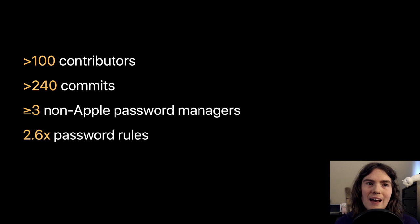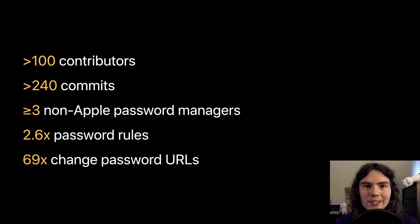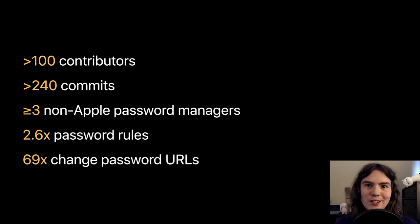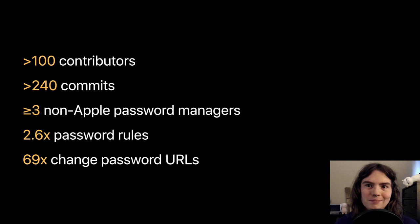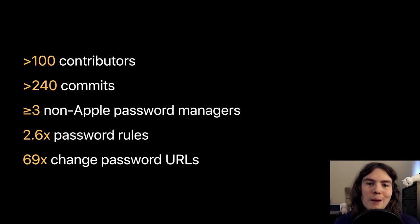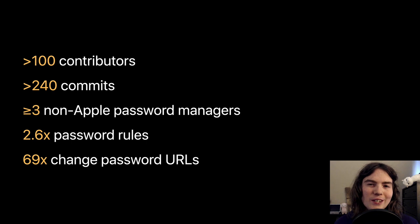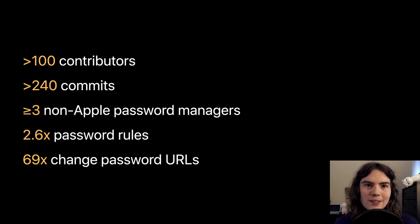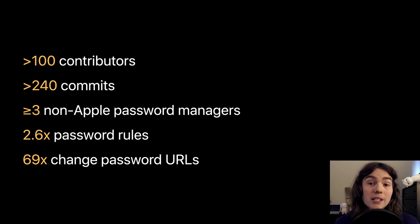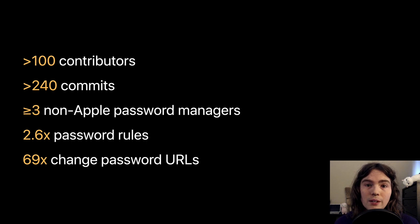And we have a wild 69x increase in the number of change password URLs. Okay, so I'm cheating a little bit here with this stat because we only started with two URLs, and now we're up to a bunch, but it's still really cool. So, it's going well.